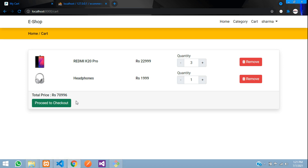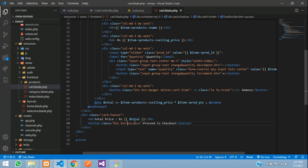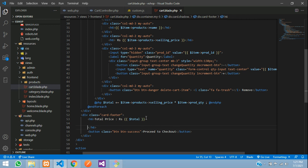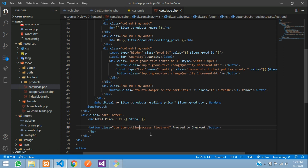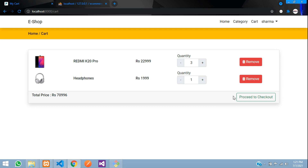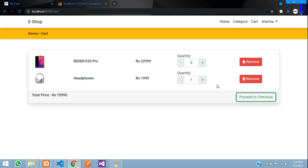Refresh — let's place the button on the right side by adding the Bootstrap class `float-end`. The class `btn-outline-success` styles it with a green outline. Refresh again — you can see 'Proceed to Checkout' on the right. When clicked, it will take the user to the checkout page with total price, payment options, and billing details, which we'll cover in the next video. Thank you for watching — please like and subscribe!